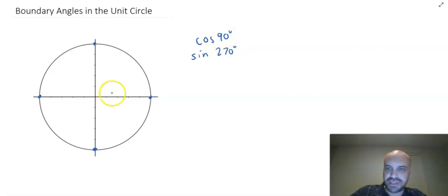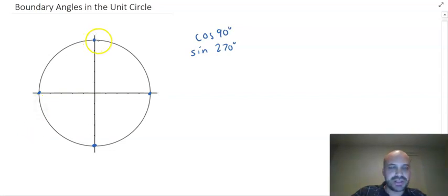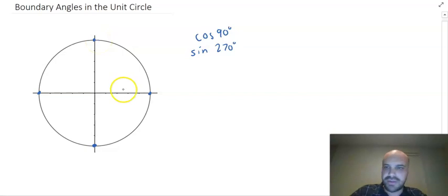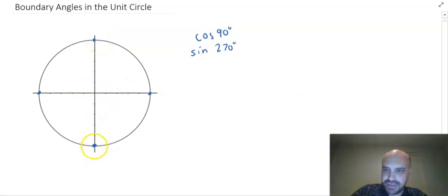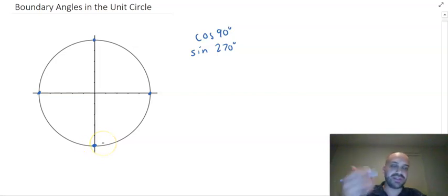90 degrees is right there — from 0 to 90 degrees, that's 90 degrees. So what's the value of cos 90? And from here all the way around to here is 270 degrees. So what's the value of sine 270 degrees?